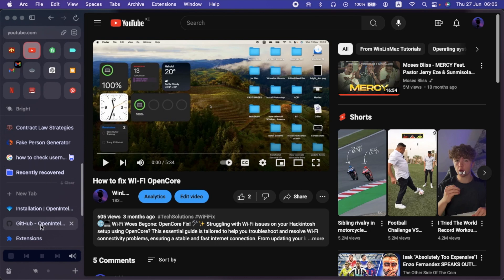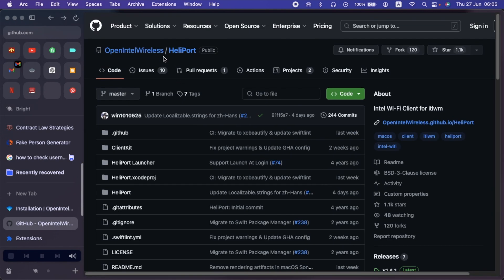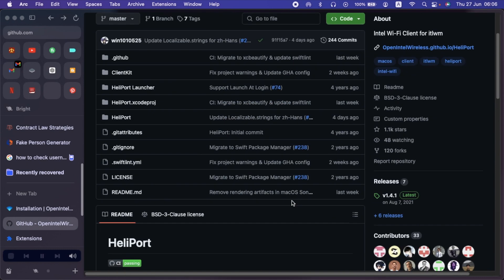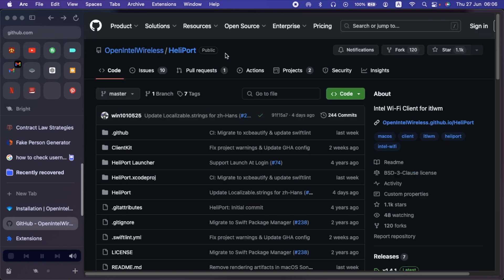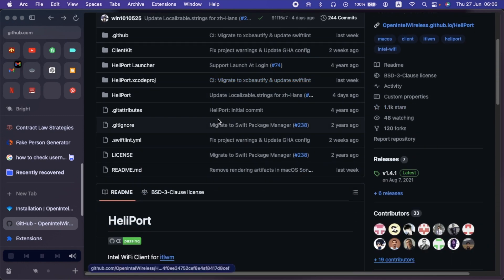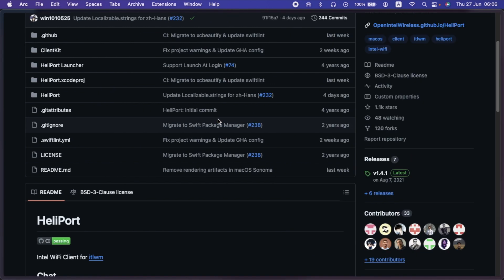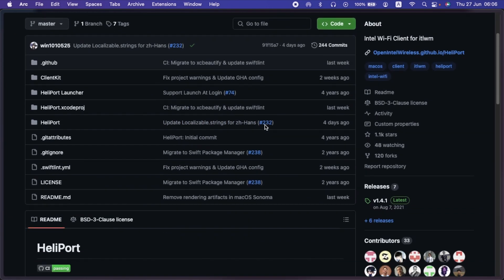So the Heliport app, as you can see here, this is the GitHub for the open Intel wireless. Kudos to them for the good work they are doing. So in this tutorial, we shall need two applications. One is the Heliport and two is the ITWM. So I'll provide the link of this website in the description below. First things first, as you can see, I'm in the Heliport GitHub repo. So to download it, just scroll through. I'm using the Arc browser. So I'm now full screen. As you can see, on your right hand side, there's a section called releases here.